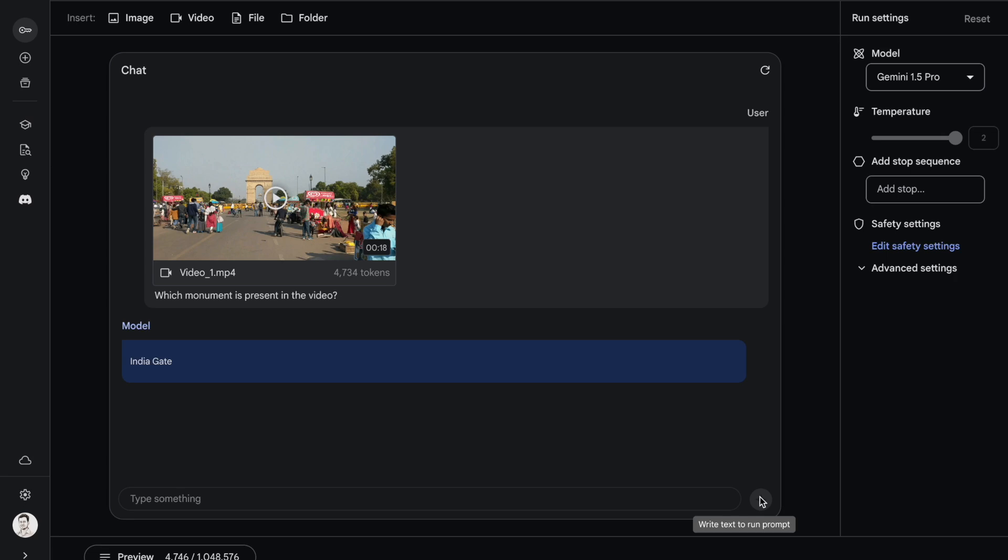The answer that I get is India Gate. This is the correct response, obviously. I'm truly mesmerized by the capabilities that Gemini 1.5 Pro has. It was able to understand the video frames and give me the response in terms of which particular monument it is. Truly amazing.